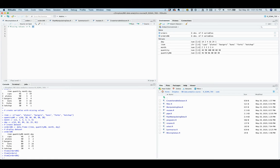This video will explain how to deal with missing values in R. One common problem you will definitely encounter when working with real-world data is the presence of missing values.